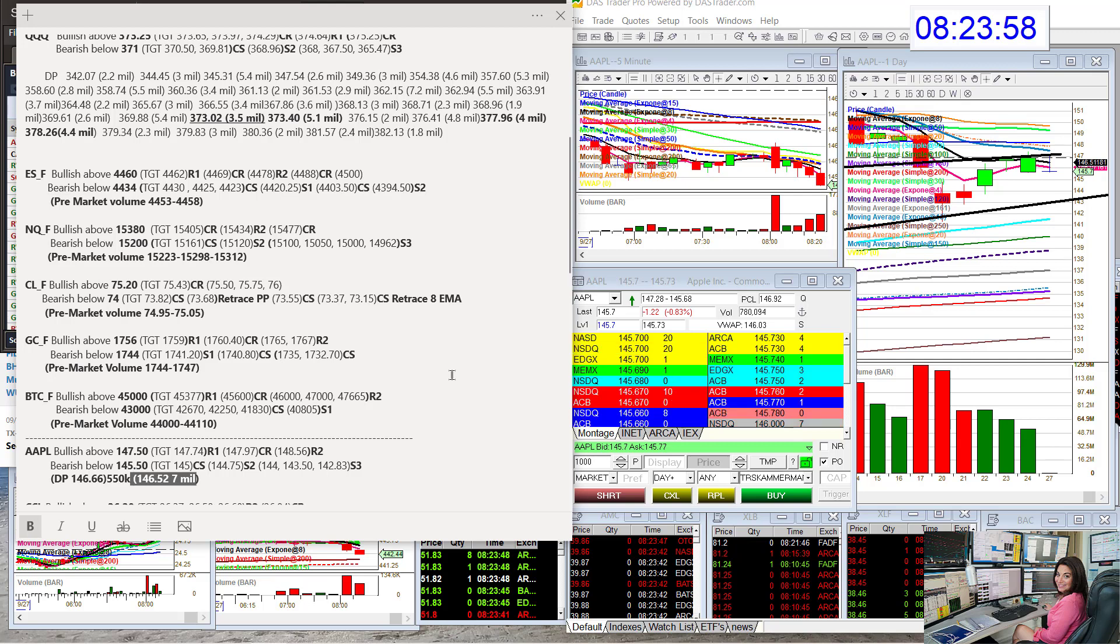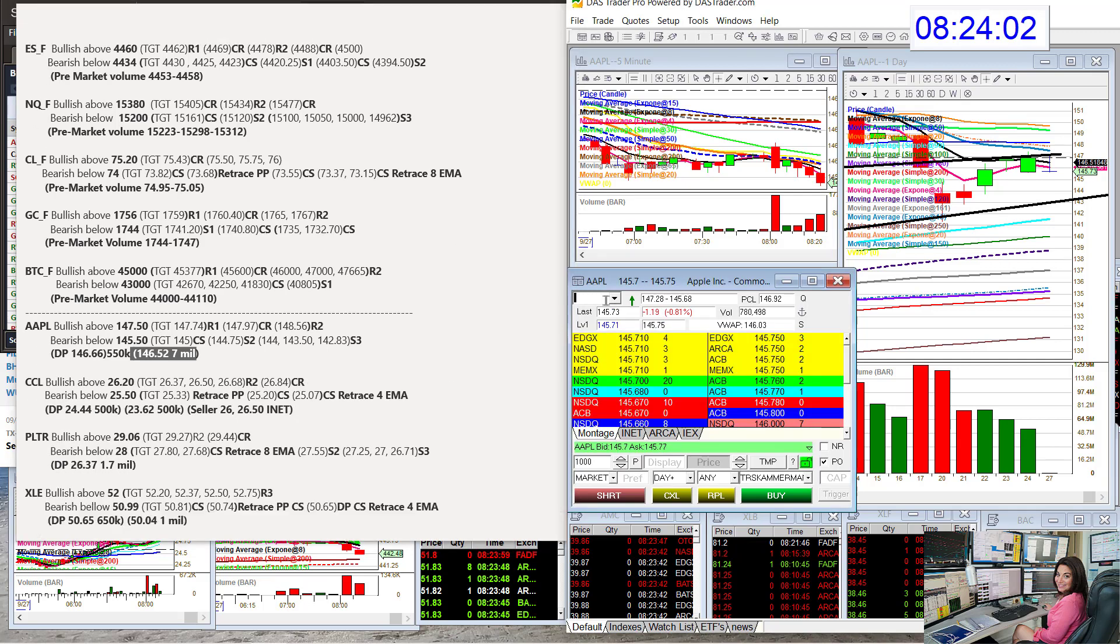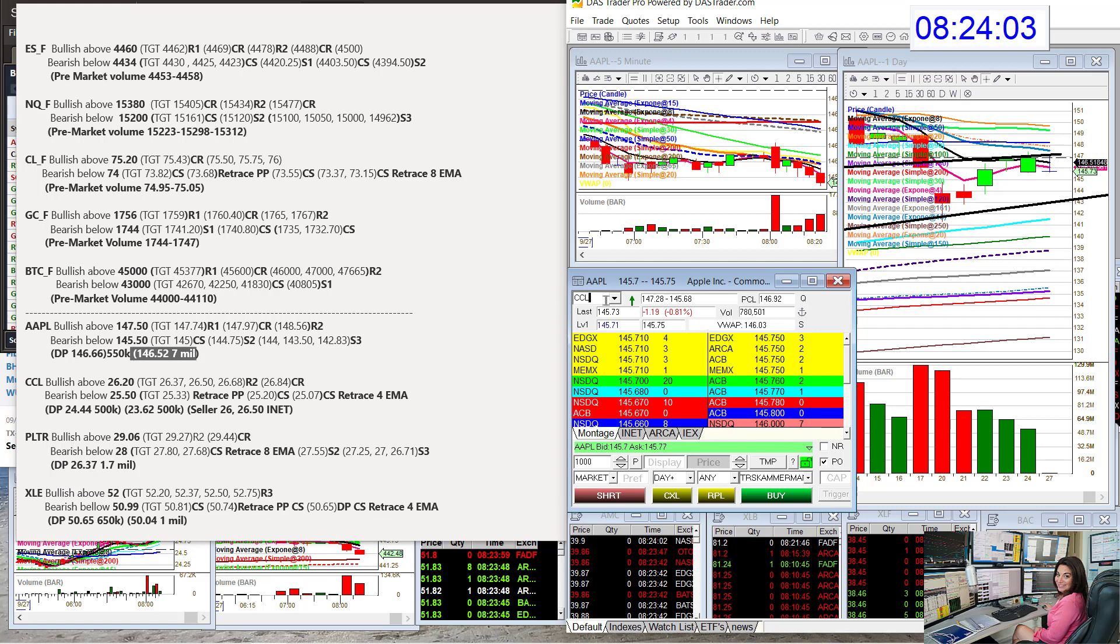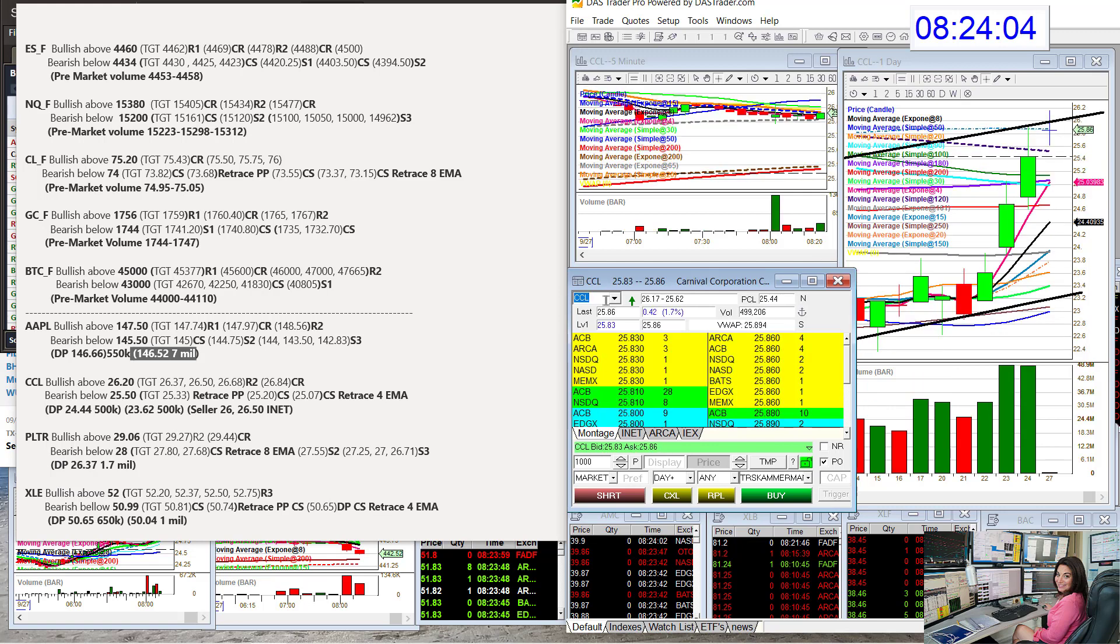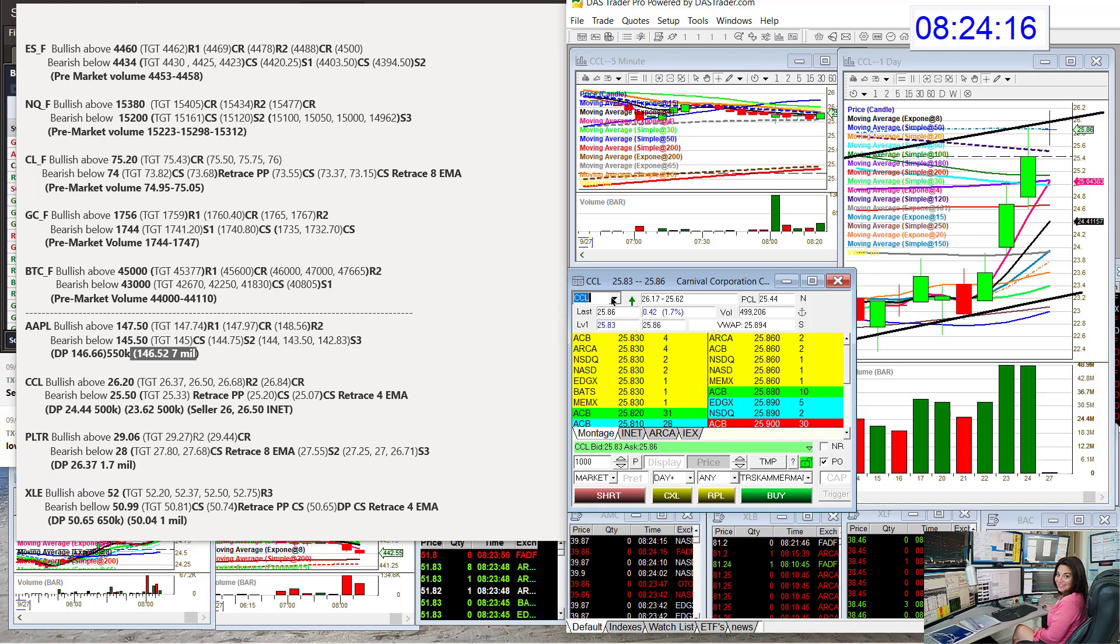Let's head on over to cruising CCL. Lots of prints on all the cruise ships on Friday. I put them all in the dark pool insights. But CCL had pre-market volume. So pick this one. Bullish above $26.20. Bear below $25.50 for CCL.